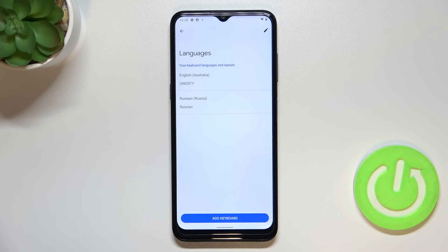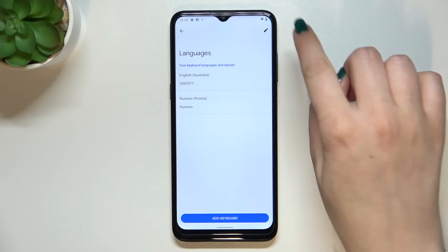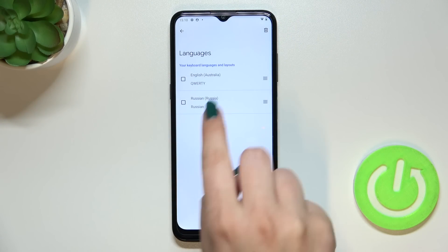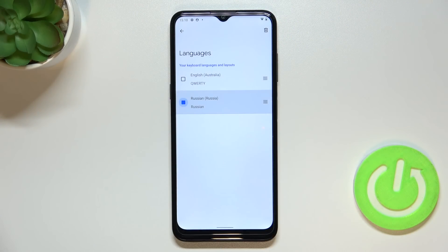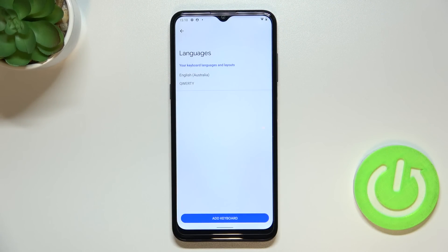First of all let me show you how to remove a language from this list. If you want to remove a language, just tap on the edit icon, mark the language you'd like to remove, and tap on the trash bin icon. As you can see, we've got only English left.